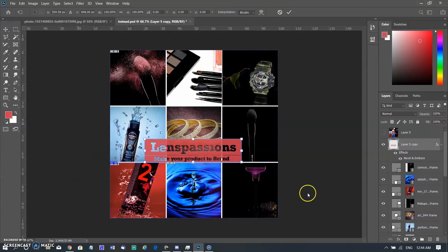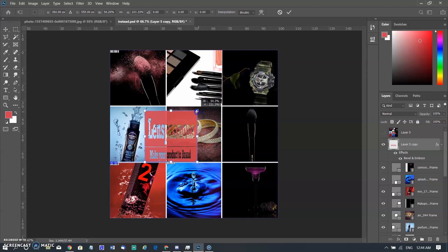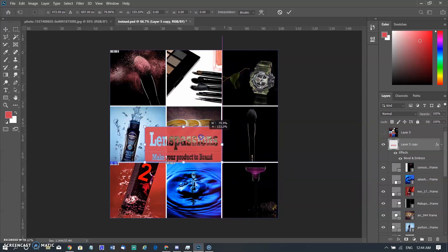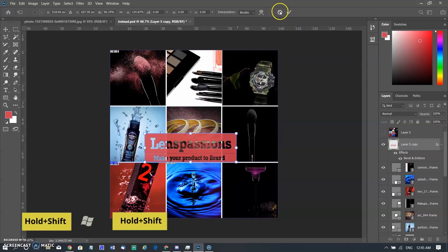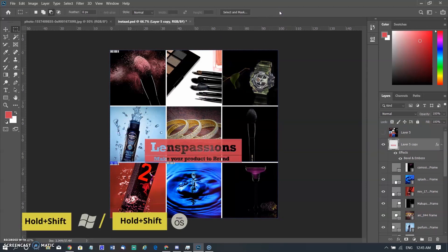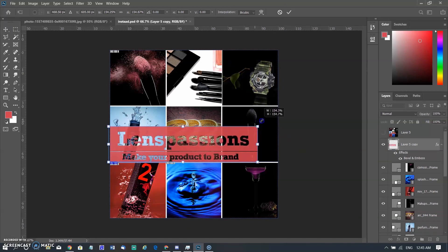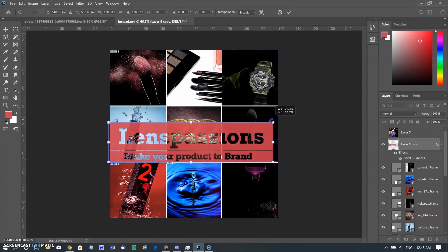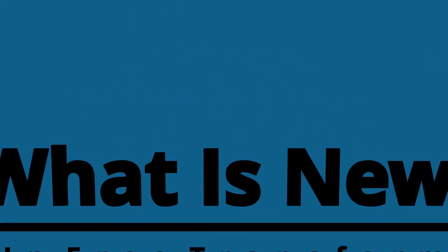In the old version, when you drag on the corner point and transform the object, it will not change proportionally — the proportion is affected. So we need to hold the Shift key to transform in proportion. As I drag on the point and hold the Shift key, the size changes in proportion. Now I am resetting to default.